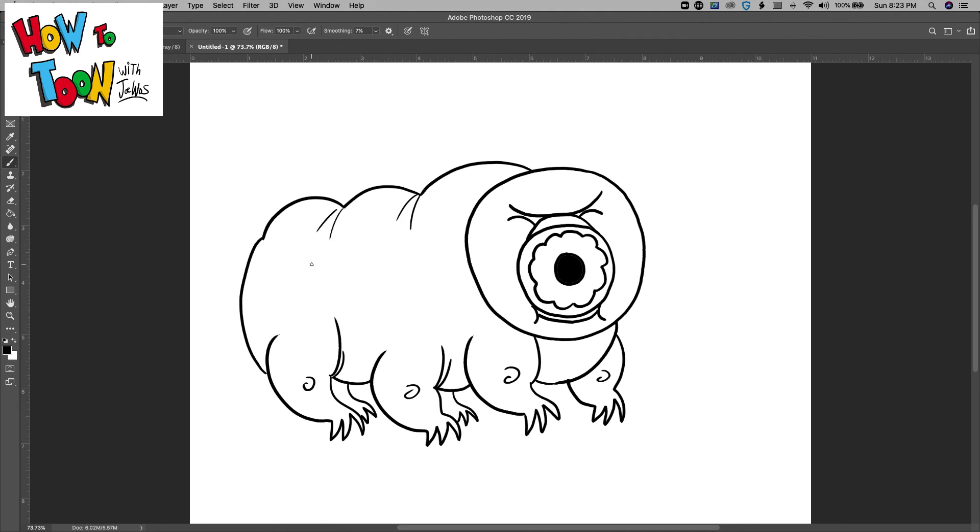There you go, that's it. That is your water bear. Be sure to check out all the other videos here at How to Tune.